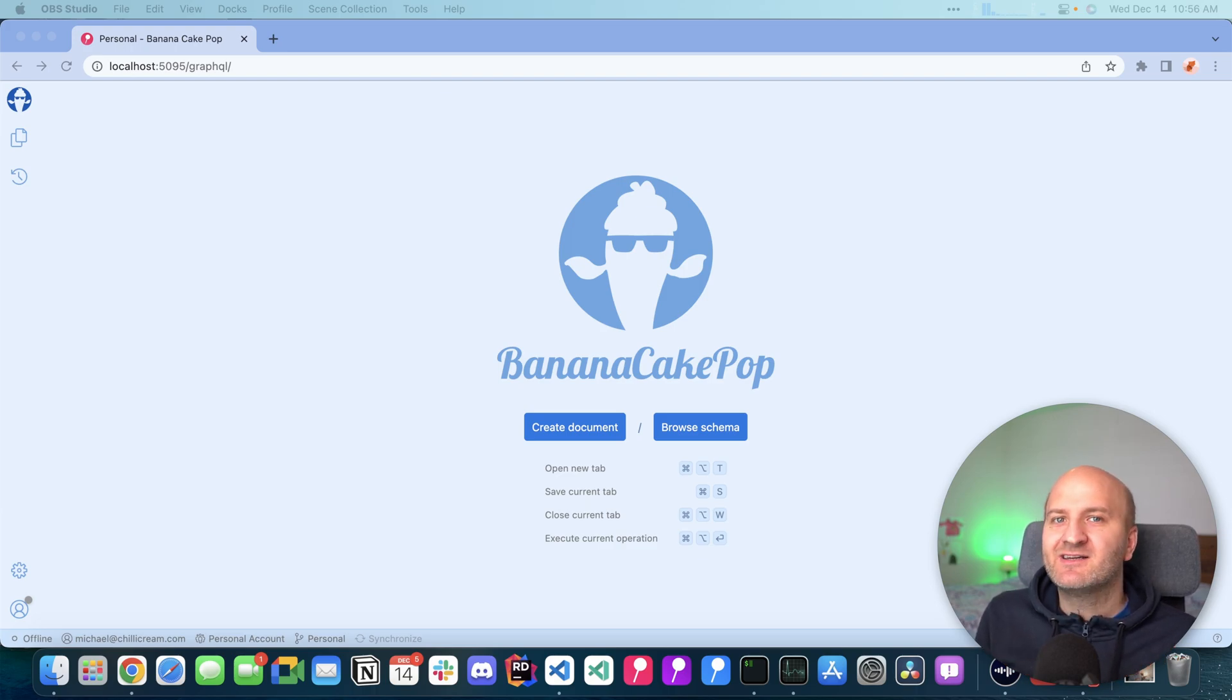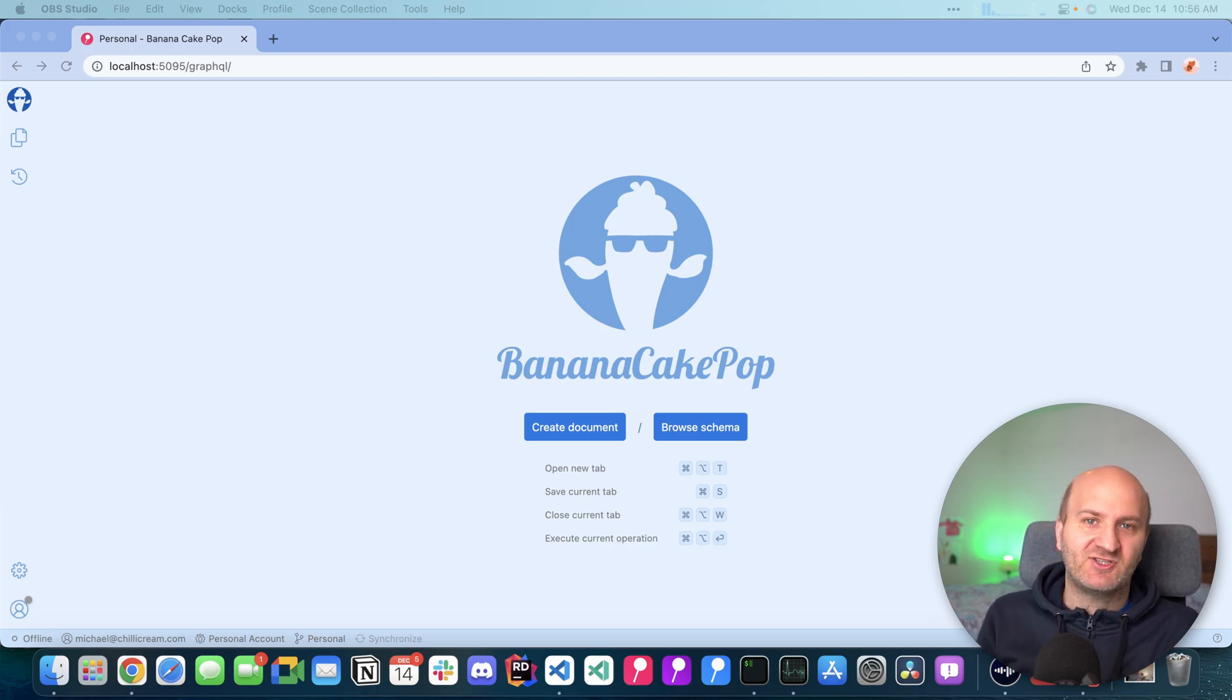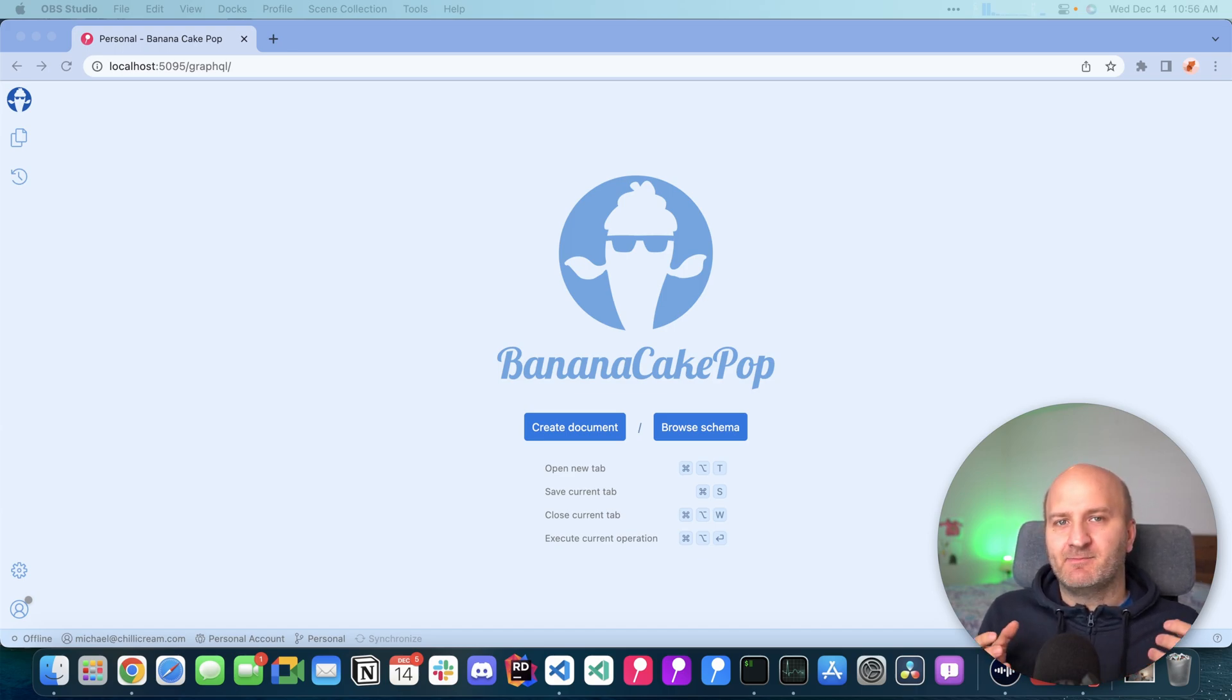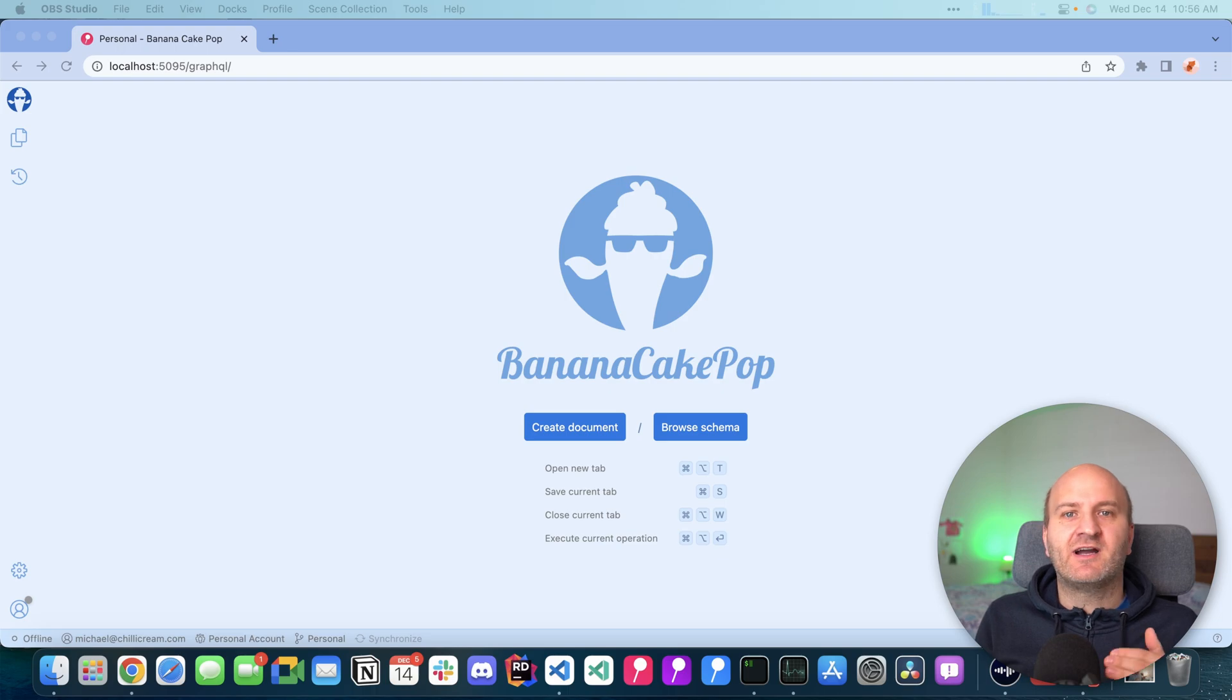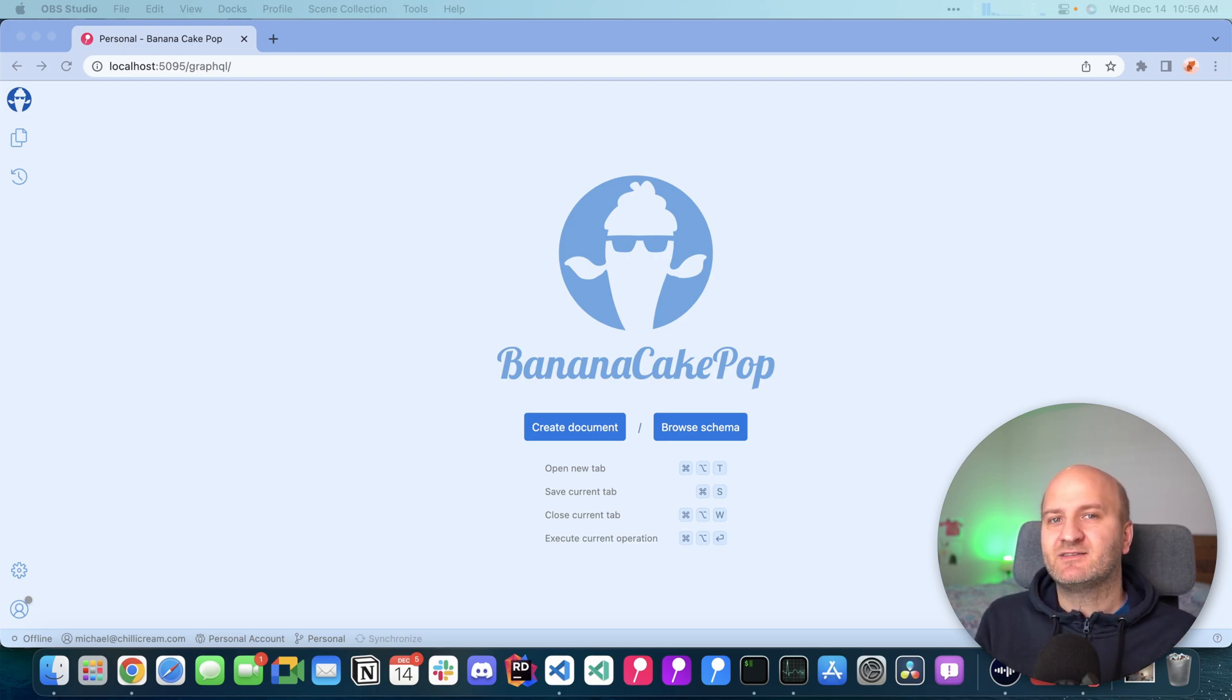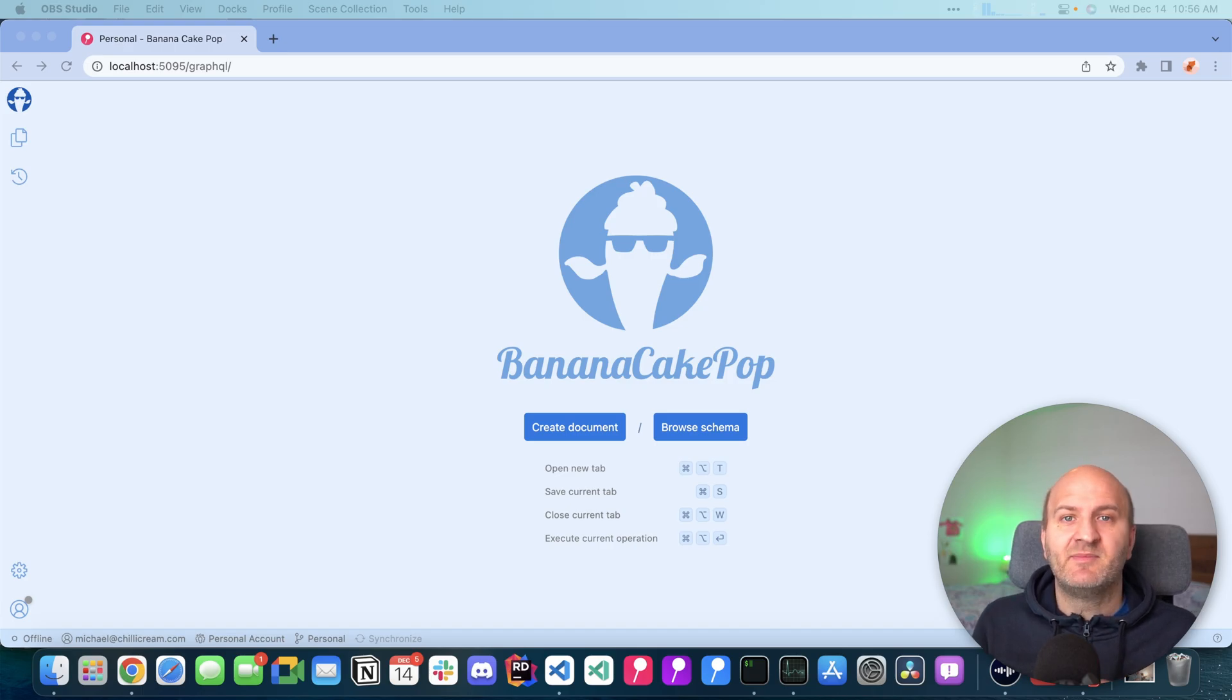There was a question in our Slack channel recently on how you could create a generalized method to prune string arguments. In today's episode, I will show you how to rewrite argument values in the middleware.